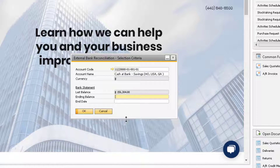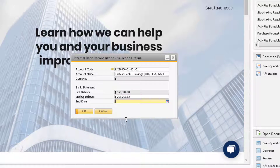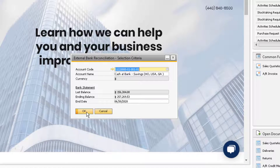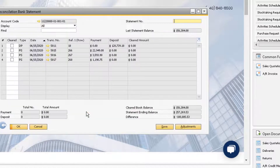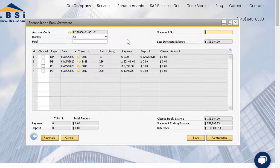My bank statement ending balance is $257,269.53. Then add the relevant end date. In my case, the bank statement is for the transactions up to the end of June. Click OK. The Reconciliation Bank Statement window displays the transactions registered for the bank account we selected in the database.